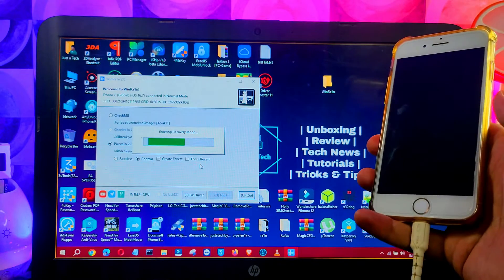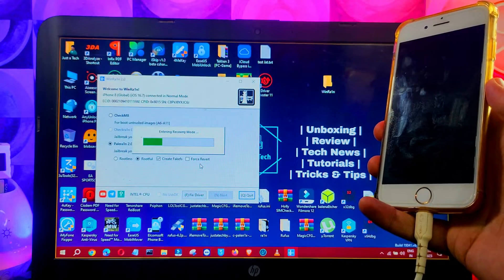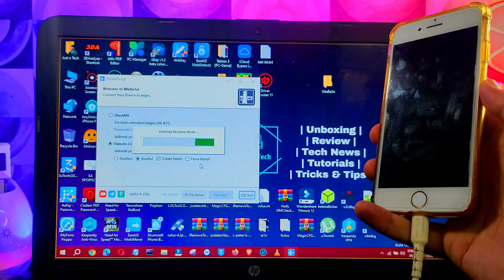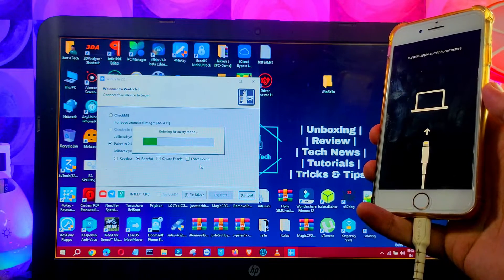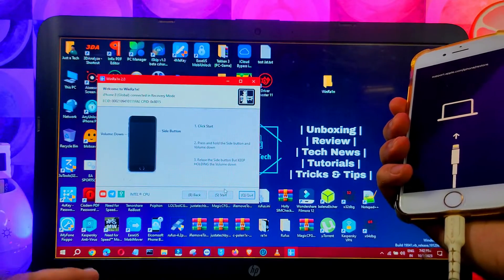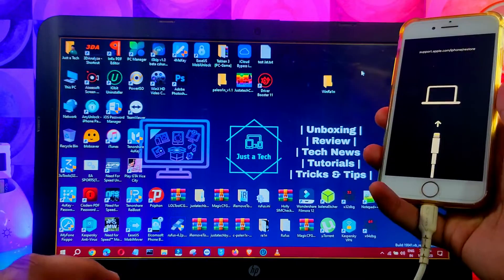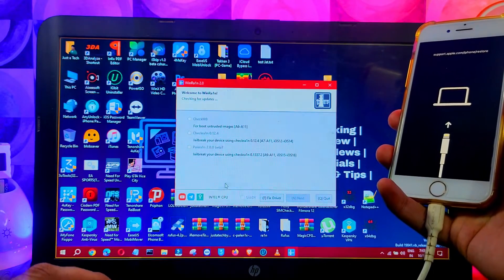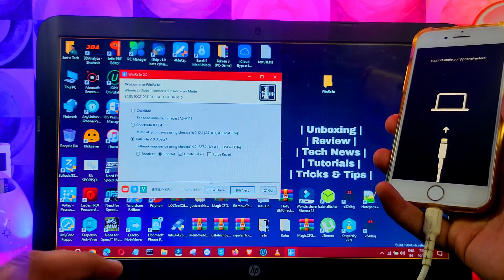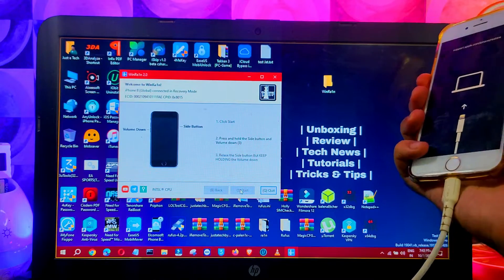You will get a warning specifically for A11 devices — as I mentioned, don't set a passcode, Touch ID, or Face ID on A11 devices before or after jailbreak. If you have issues, do a clean restore and then proceed. For other devices everything is fine. Next, your device will go into recovery mode, and then you'll need to put it into DFU mode — just follow the on-screen instructions.